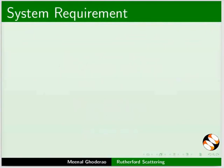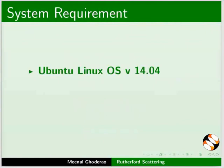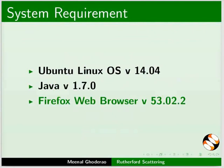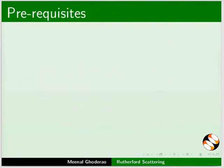Here I am using Ubuntu Linux OS version 14.04, Java version 1.7.0, and Firefox Web Browser version 53.02.